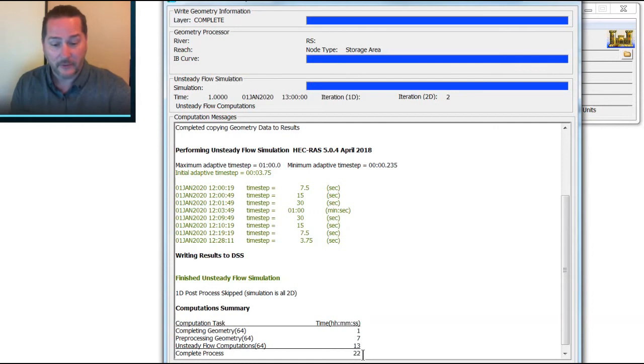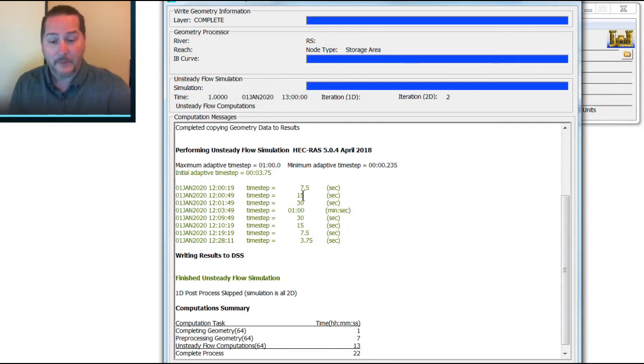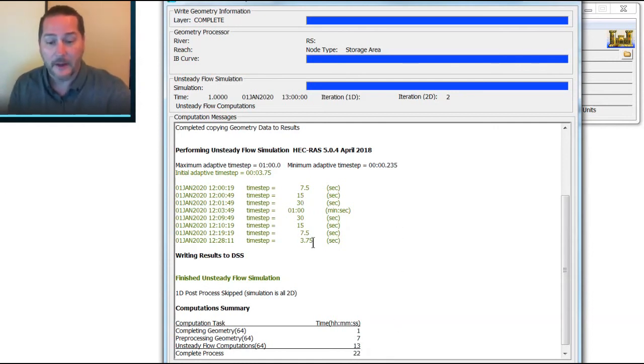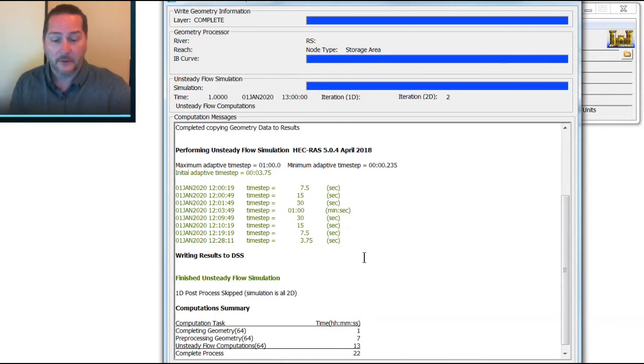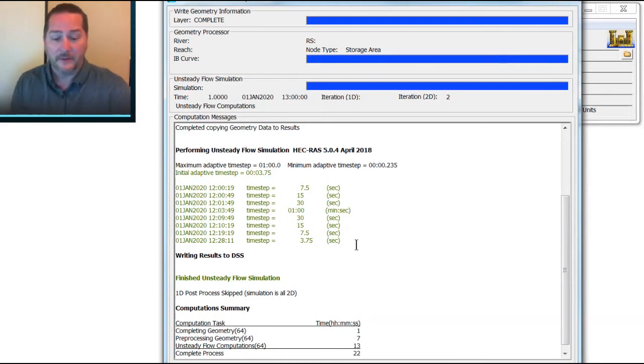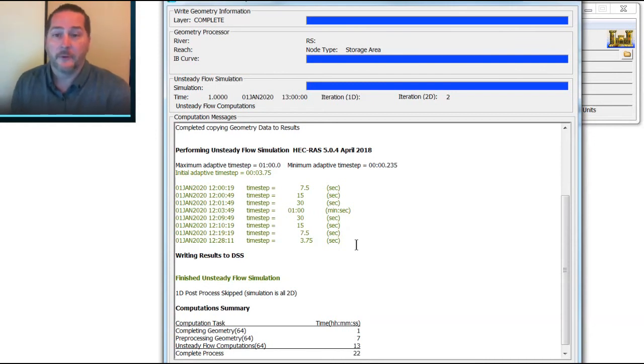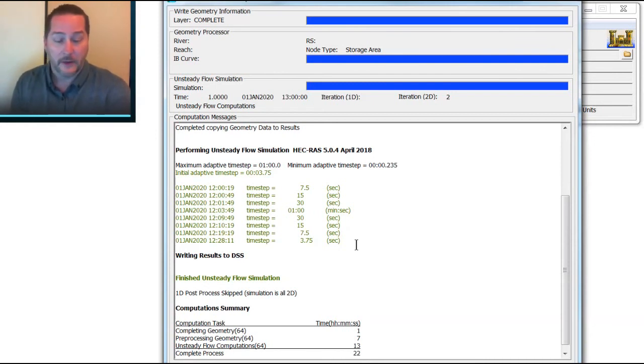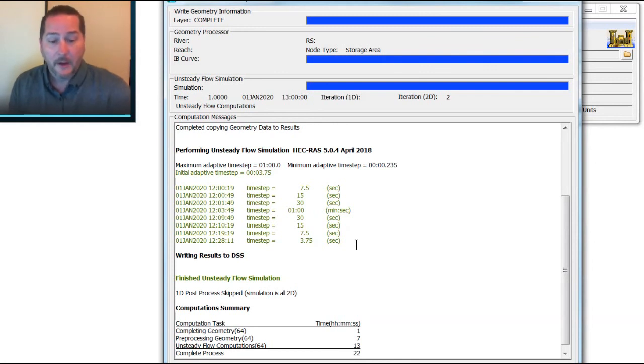So in the end, this actually took slightly longer to run because you were running a tighter time step at the end, but you didn't waste your time in the beginning using computations you didn't need. Now in this case, there wasn't much of a difference, a few seconds, but when your model takes days to run, you might be able to shave hours and hours off of your run time.